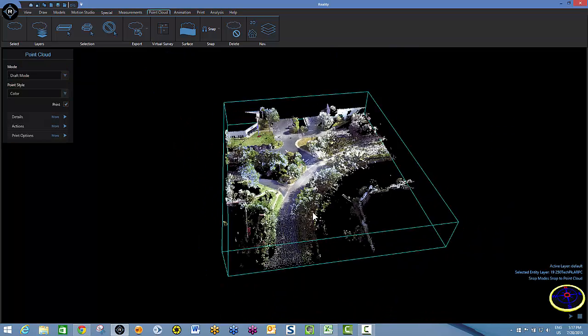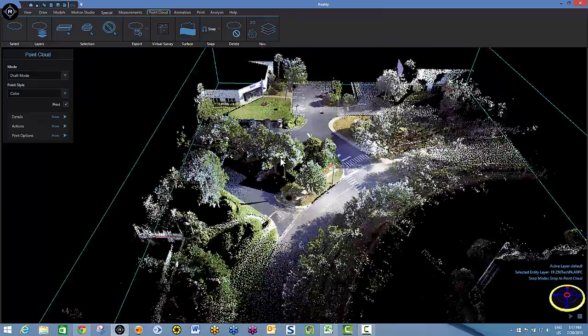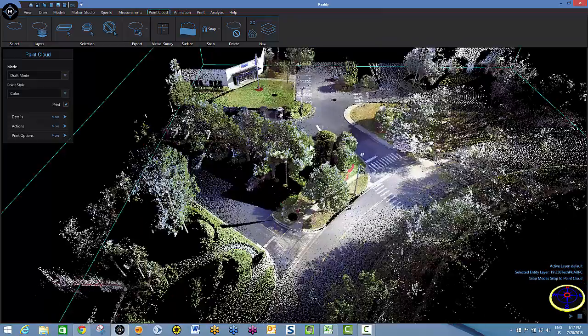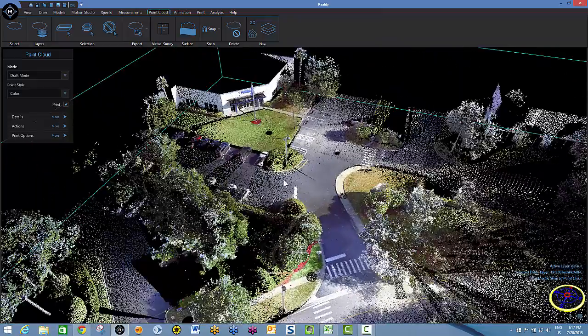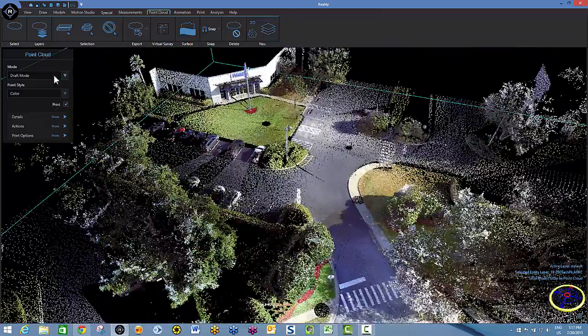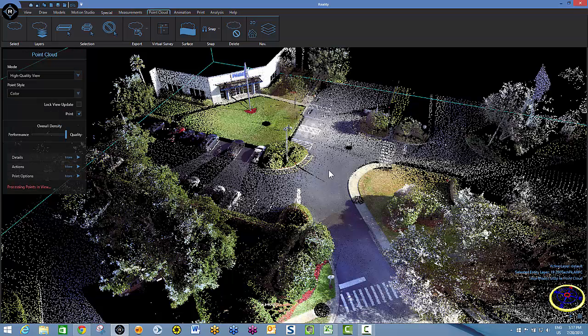Now when we first bring in scans, you'll notice over here as I select the point cloud, it's in draft mode. What I'll do is I'll zoom in a little bit here so you can see the changes as I up the quality. When I go to high quality view, you'll see all of the points that were shot.